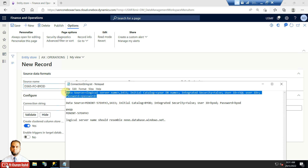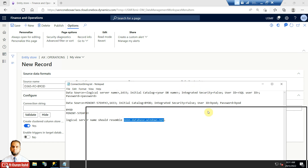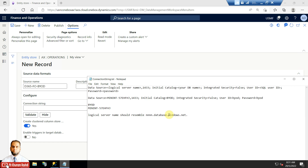The connection string structure requires a data source that can be a logical server name in domain name format. Normally for Azure SQL DB this would be the Azure server name, but you can also map a subdomain to a public IP. For an on-premises setup you can give the machine name and domain name as the fully qualified name. A port number is mentioned with a comma, then initial catalog means the database name, integrated security is set to false, and user ID and password are provided.